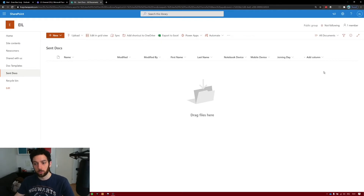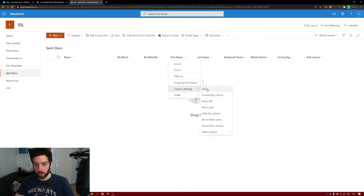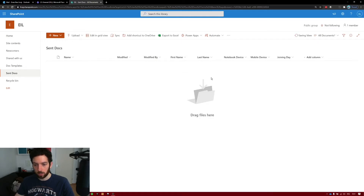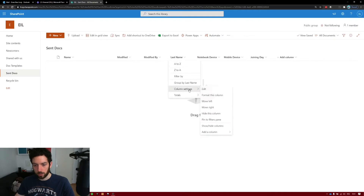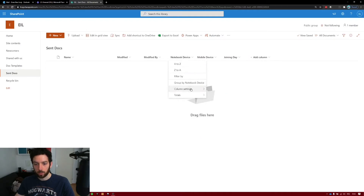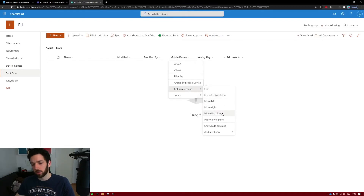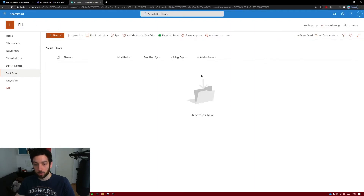As we said, we are not going to need these columns so we can hide them. I'll leave Modified and Modified By just for tracking purposes. But we can hide First Name, Last Name, Notebook Device, and Mobile Device. We can do this faster if we go and edit the view, but I'm too lazy to do it now.